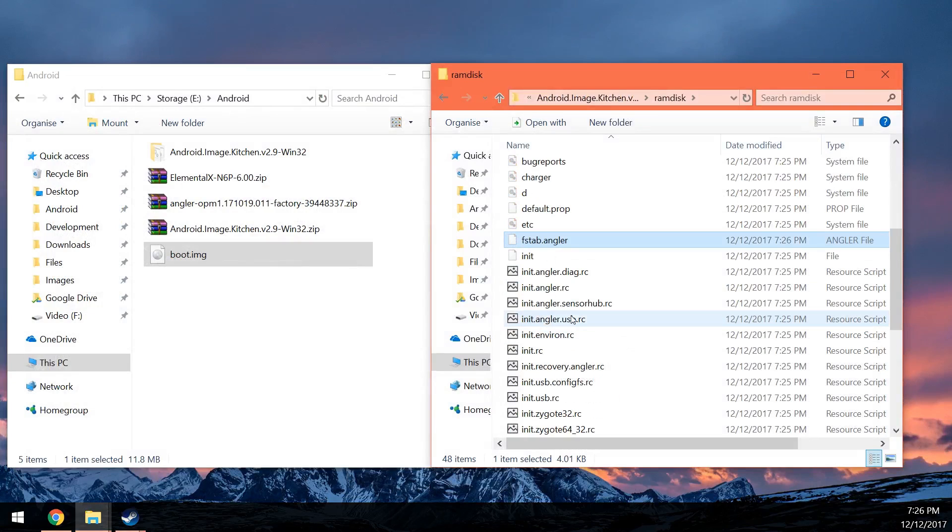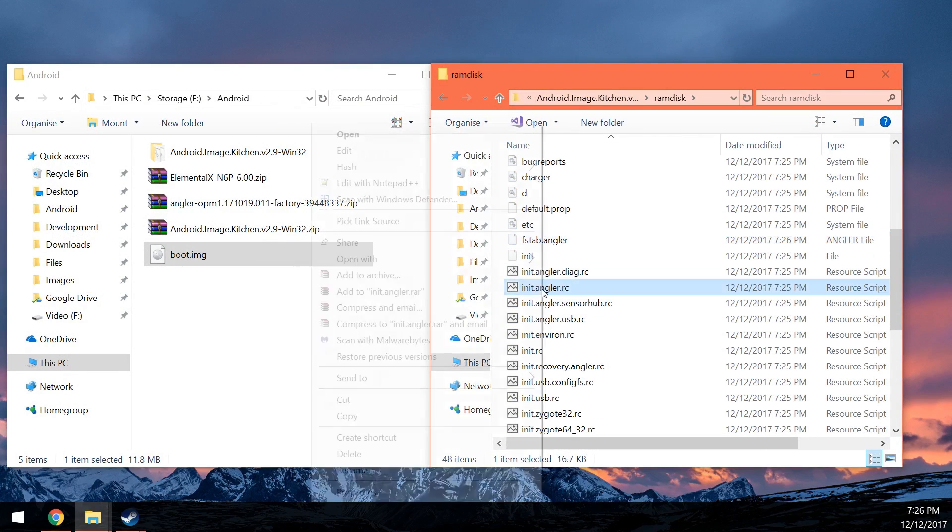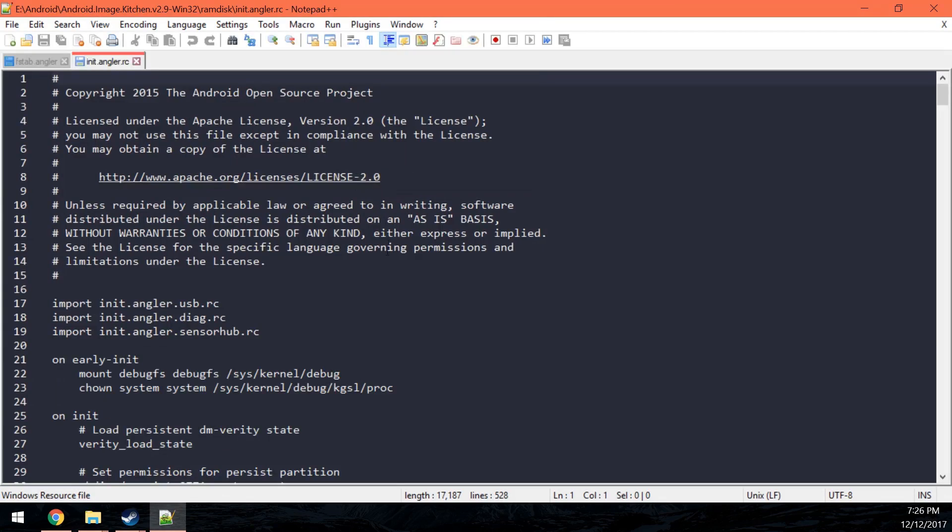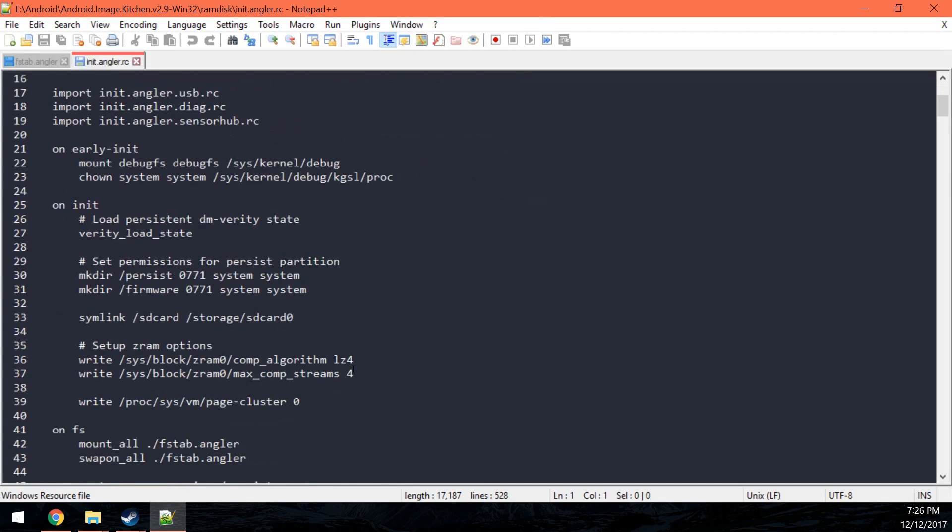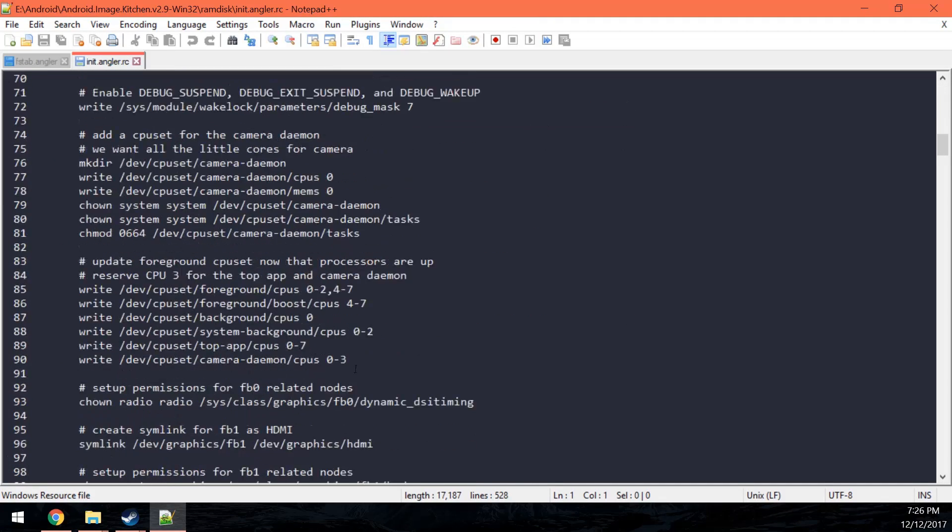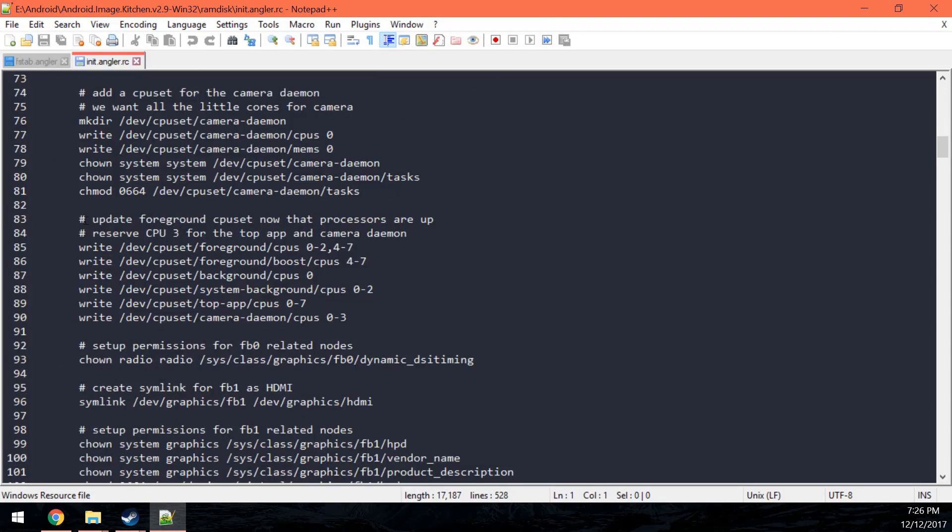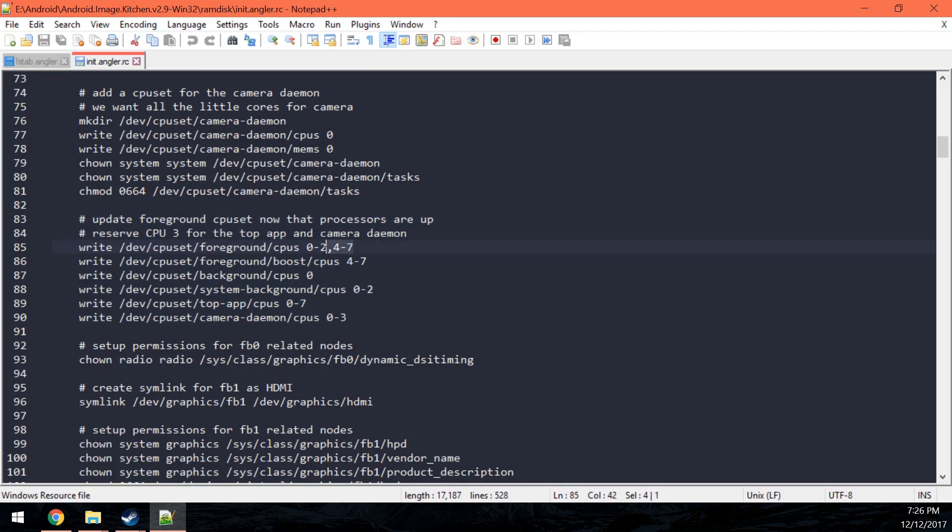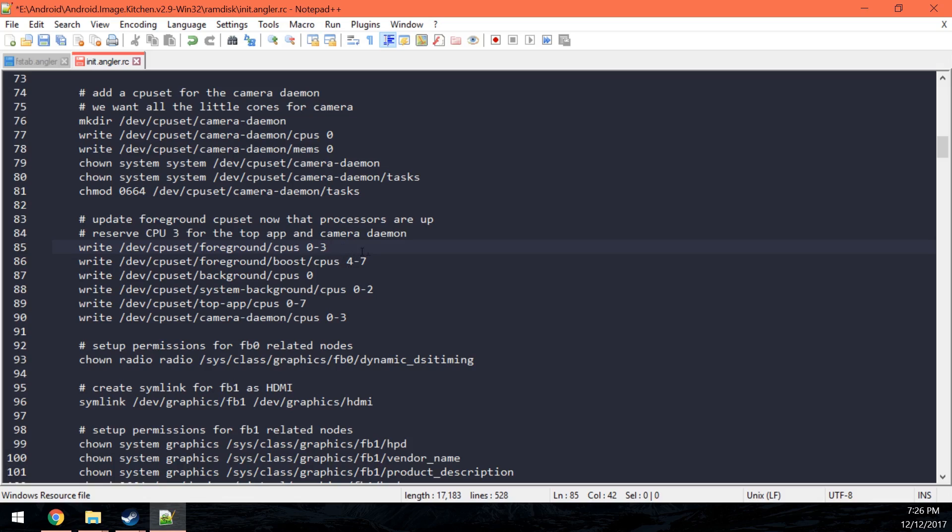Next thing you want to edit is the init.angler.rc which is just here and we're also going to open that with Notepad++ and what you want to do is scroll down until you see this. It's only on the 83rd line and basically you want to change the processes or the cores that it uses and so the maximum is 3. So 0 to 3 is 4, including 0.